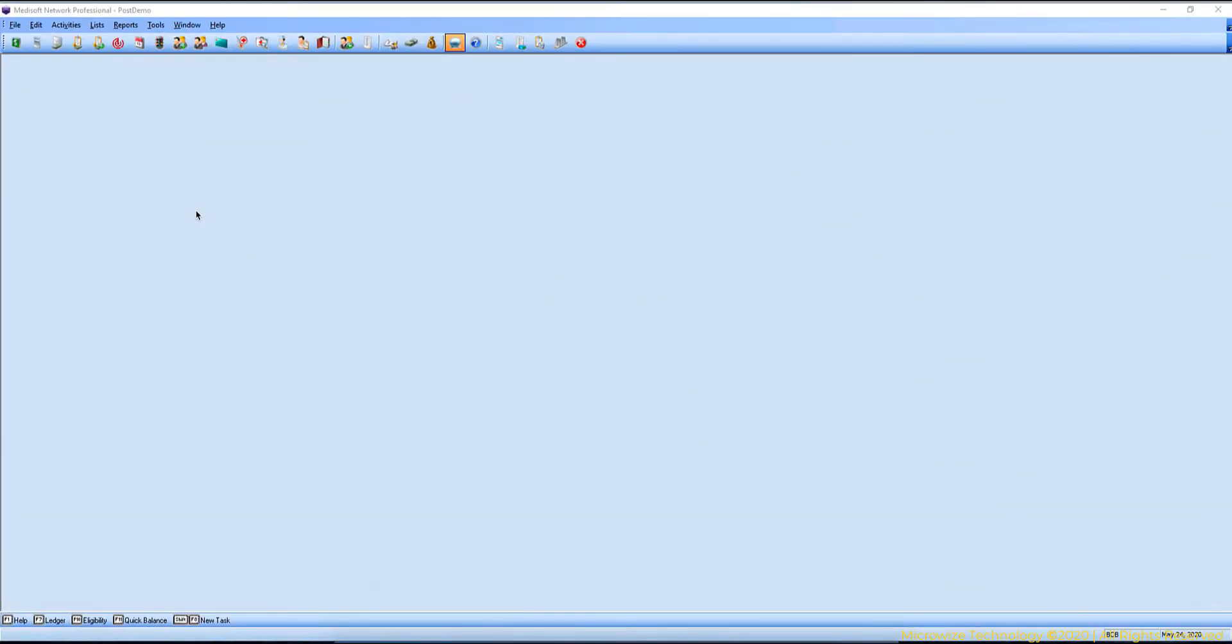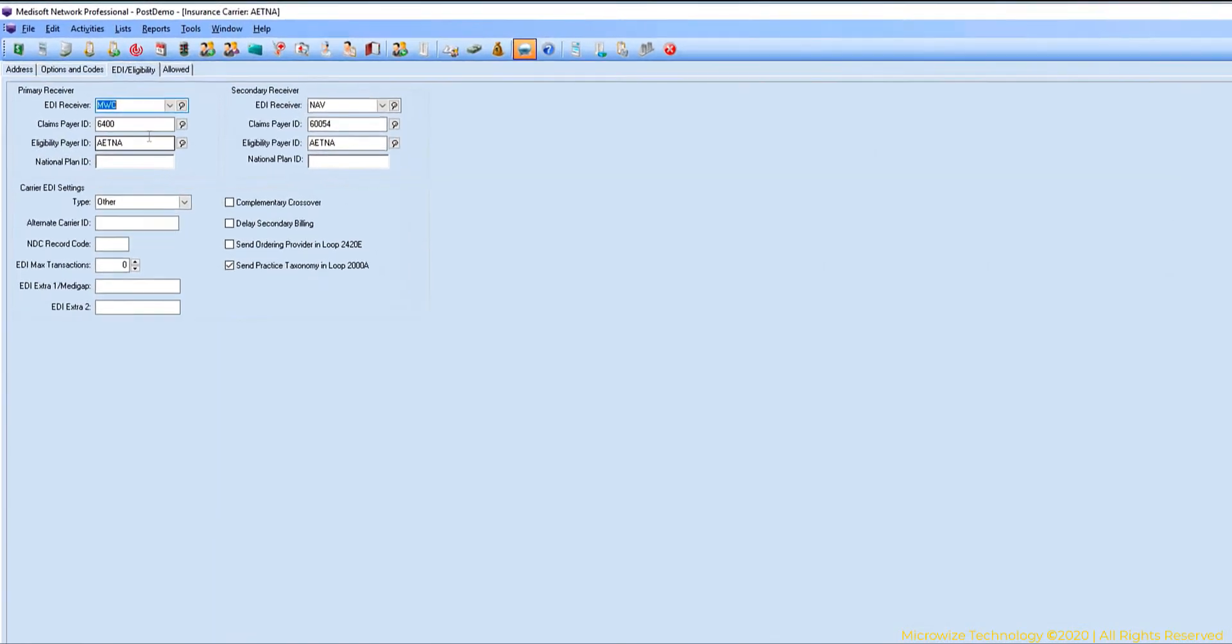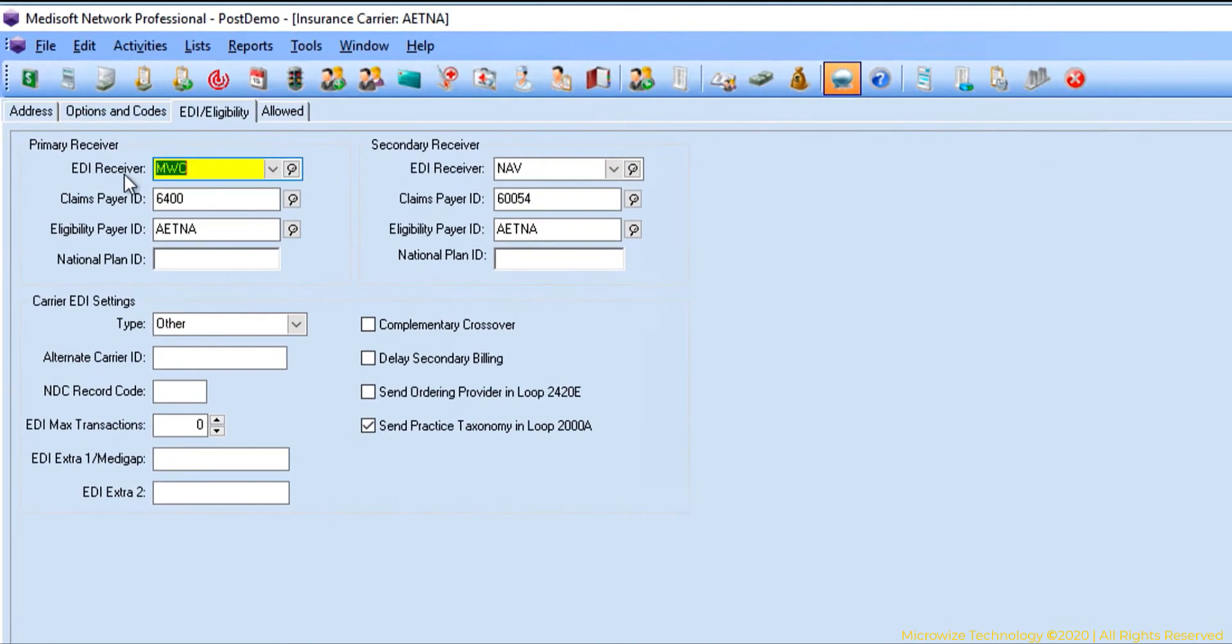Sending paper claims. To successfully send paper claims, there's a few things that has to be set up first. Number one, for each insurance company under EDI it needs to have an EDI receiver. The EDI receiver is usually the method that you're sending or the clearinghouse that you're using.